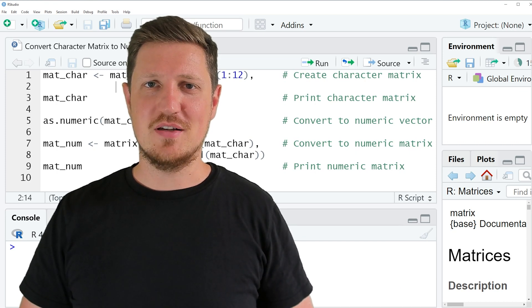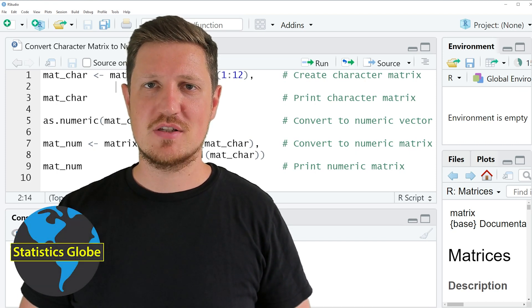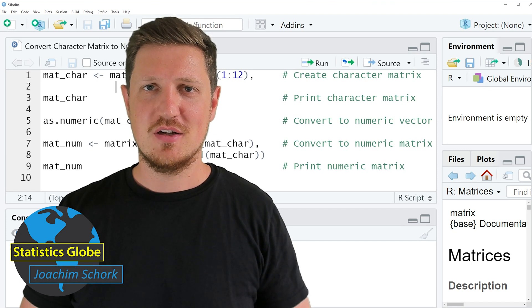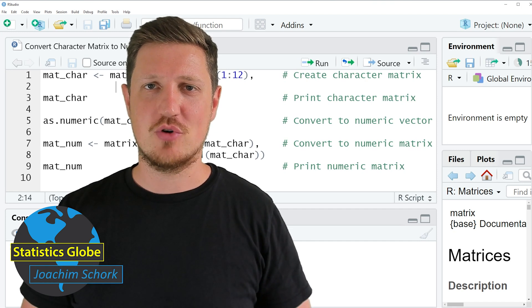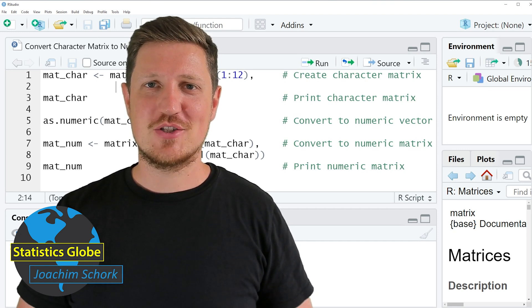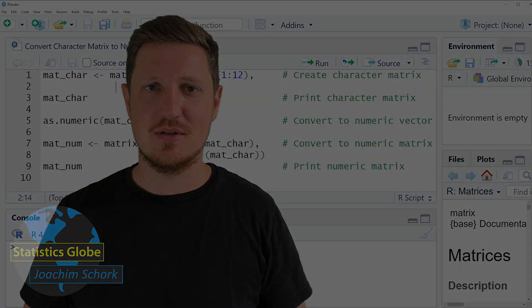In this video I'll explain how to convert a character matrix to a numeric matrix using the R programming language. So without too much talk, let's dive into the example.